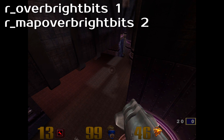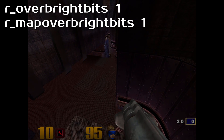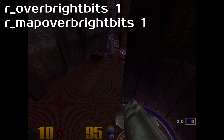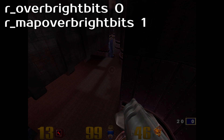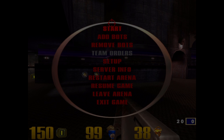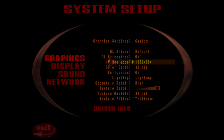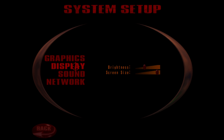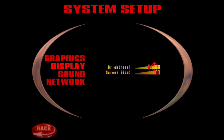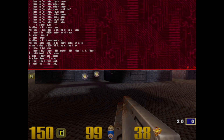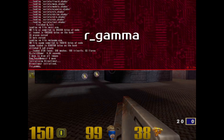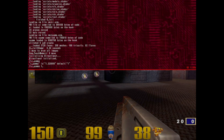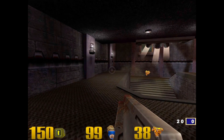Lowering r_mapoverbrightbits controls the dynamic range of textures, and r_overbrightbits does the same but for everything else. By lowering the number, the game does get even darker, but that's because we've widened the dynamic range, which means now we can move the brightness slider further without it bugging out. You can also fine-tune this in the console using r_gamma — I like mine set to 1.4, but it really depends on the monitor or personal preference.